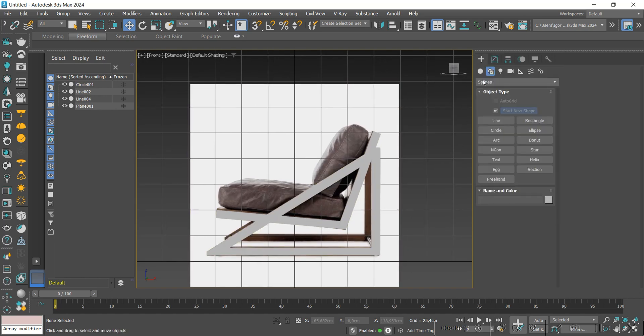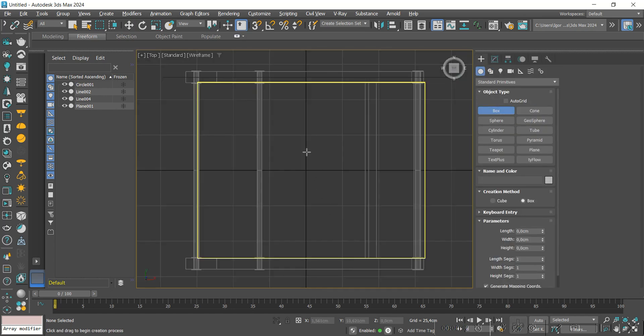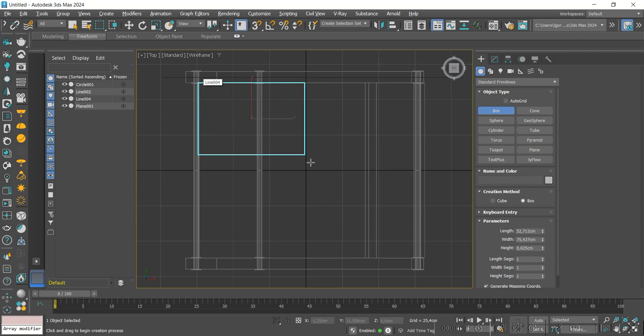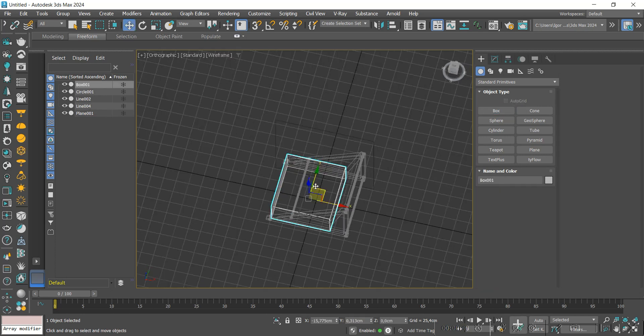Using a box, we will create the base of the upholstery. We adjust the thickness and position the model correctly.